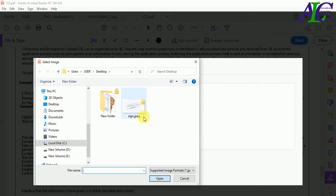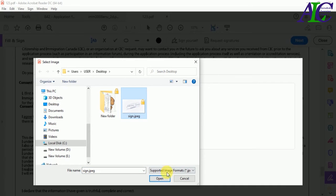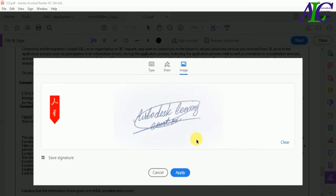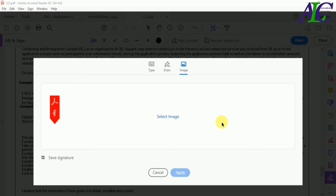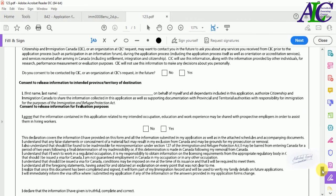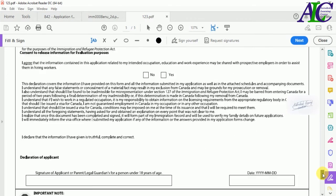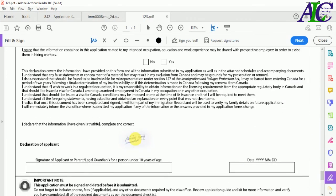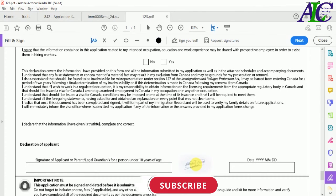I'm going to insert my signature image. Open your signature file and click Apply. Now find the place where you need to sign and place it there.